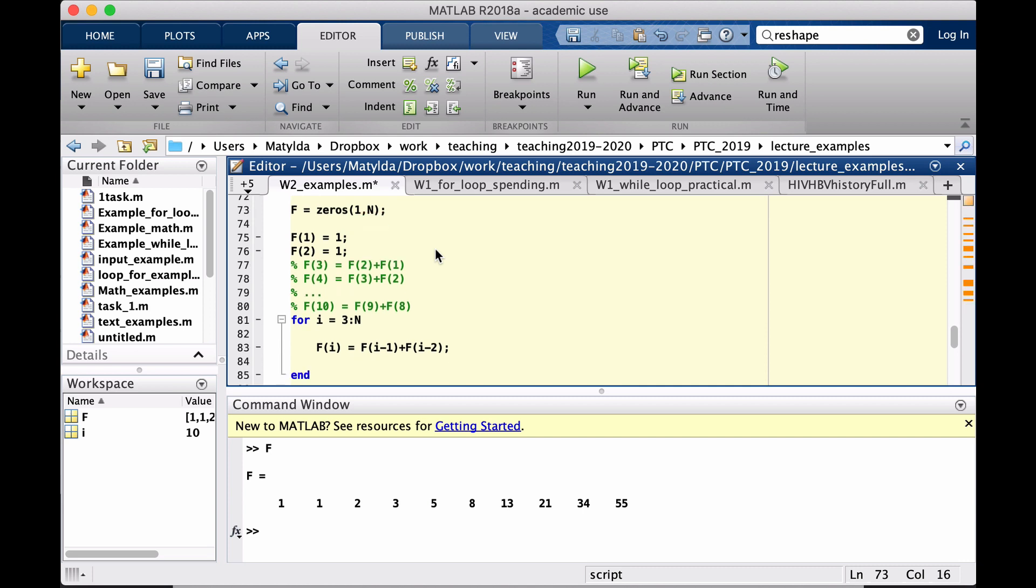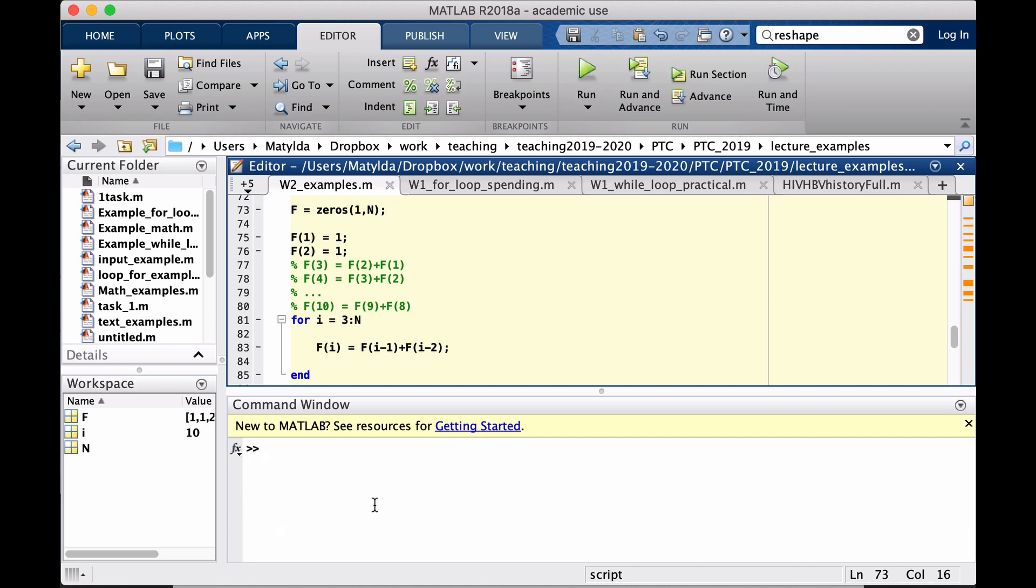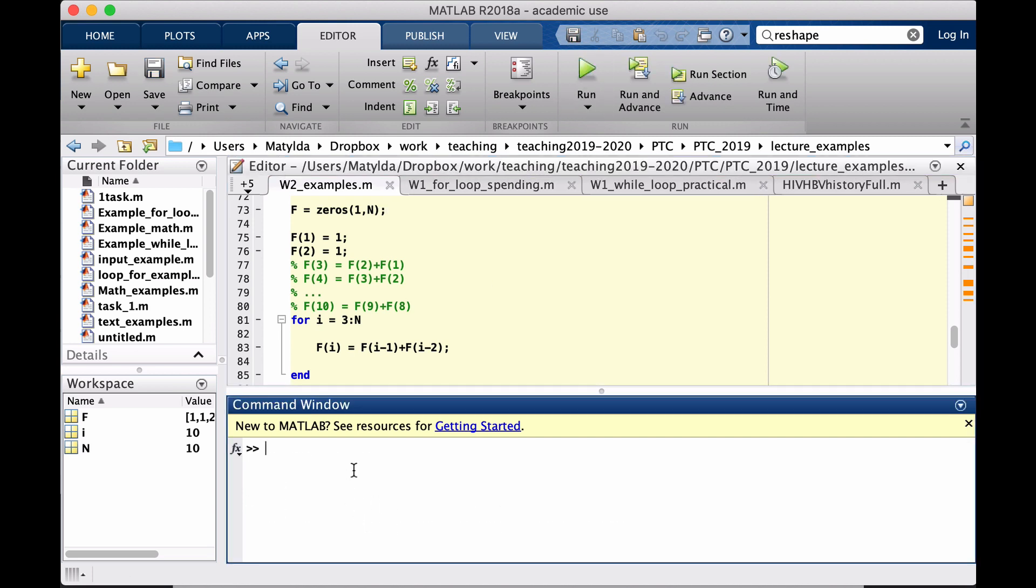Once again, you see now I'm not using 10 anymore, I'm actually pointing N in case I want to change that value. Now you could ask, is it really necessary? Of course, when I run it, we will get the result as well.